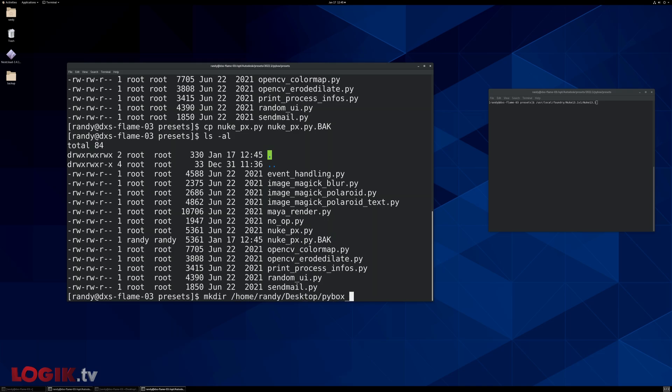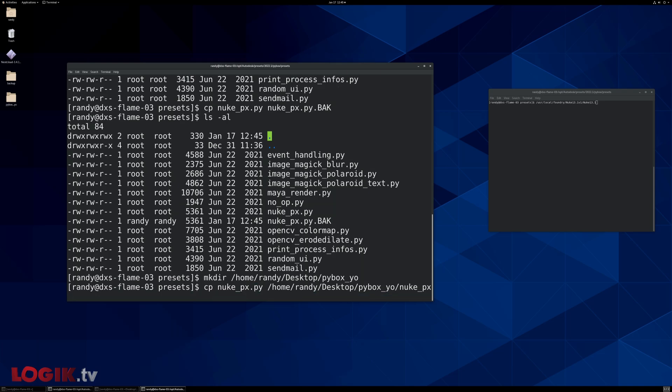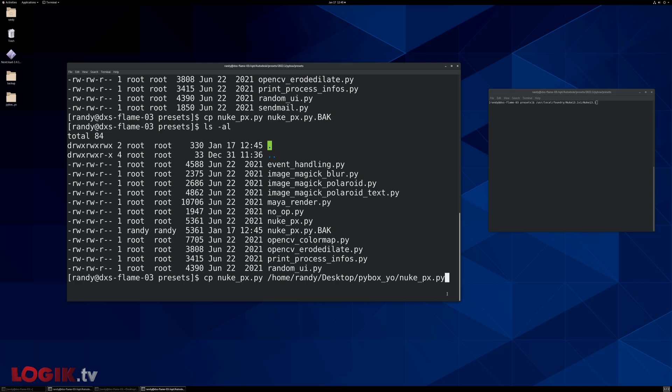On my desktop, called pi box yo. Then, I'm going to copy this nuke px dot pi file to that new folder that I just created. Let's do copy that to home, Randy, desktop, pi box yo. And the name of the file, I'm going to keep it at px dot py. So that file is still going to be named the same, we're just putting it somewhere else too.